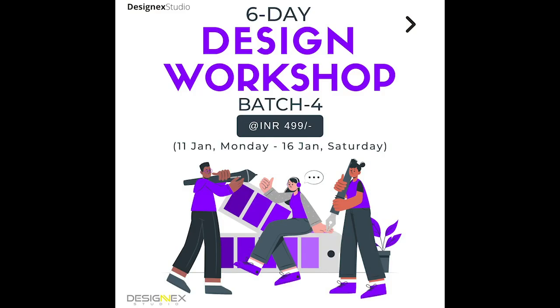Hi guys, this is Sanjay. We at DesignX Studio have come up with a six-day design workshop for the design entrance exams. Doesn't matter which entrance exam you're appearing for, this workshop will definitely help you.